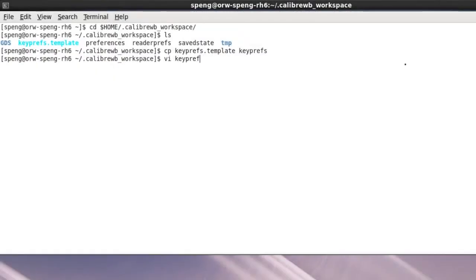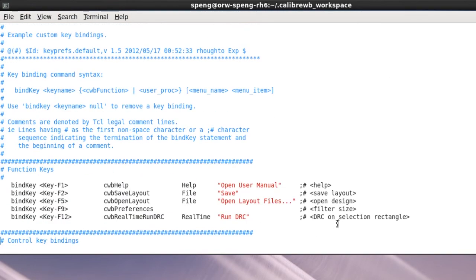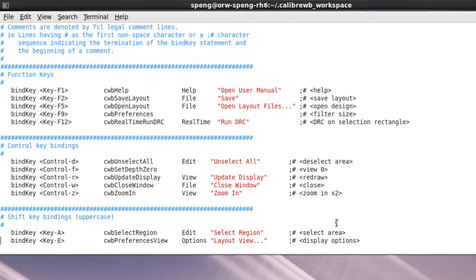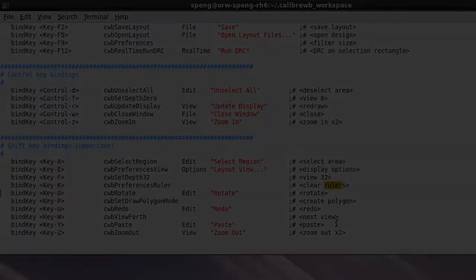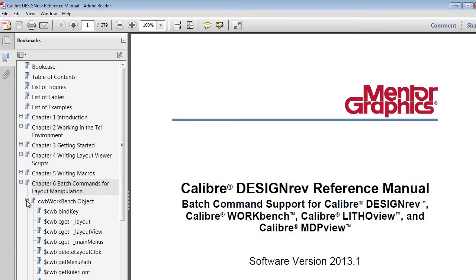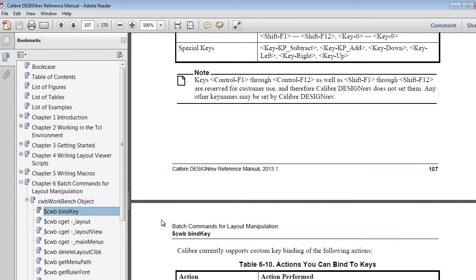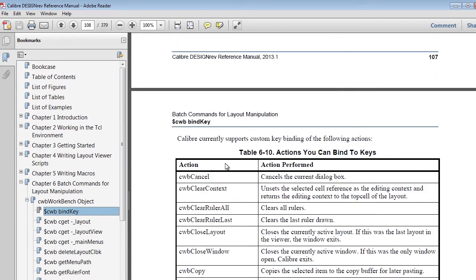You can also add personal hotkeys by opening the keyprefs file and adding the operation you wish to bind using the bind key statement. You can find all available actions you can bind to a key in the Calibre DesignRef reference manual.